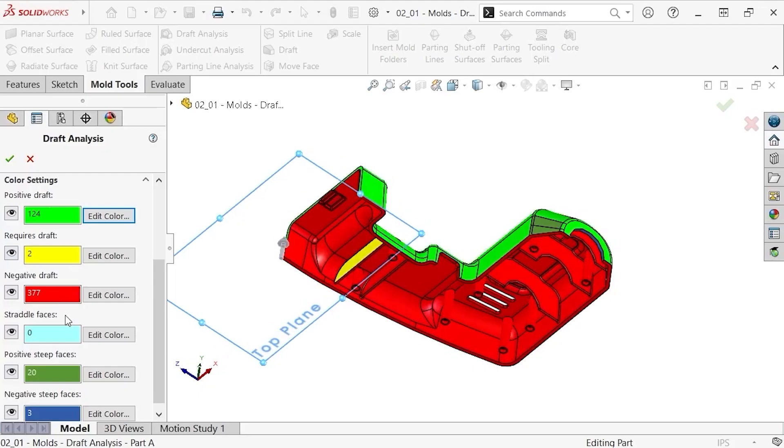This part does not have what are called straddle faces. Straddle faces are those that have both negative and positive draft. We'll take a look at an example of a straddle face in a moment.